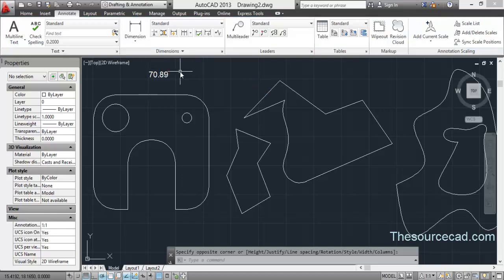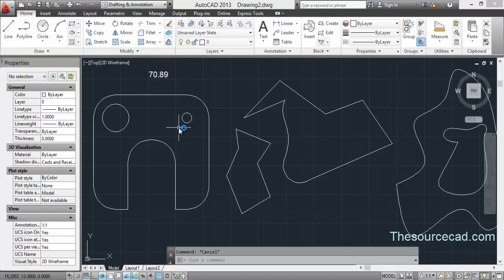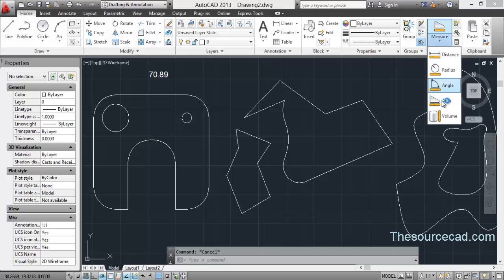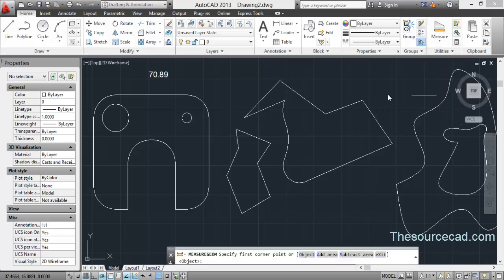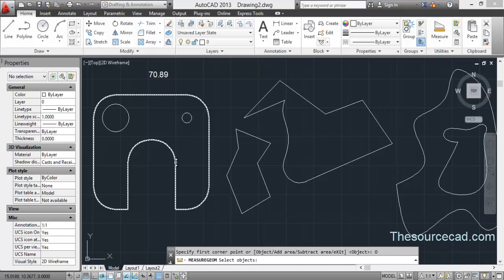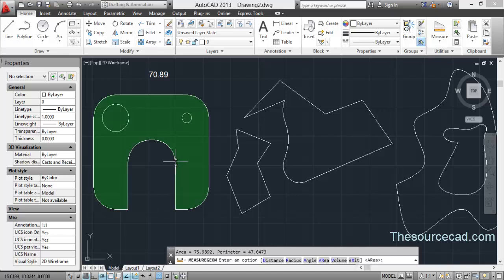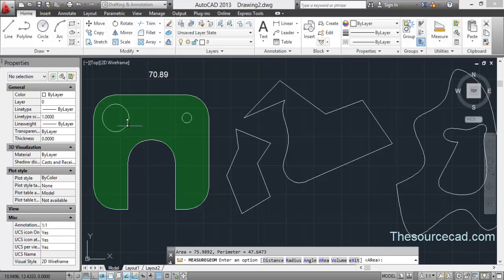Let's go to area, object, and select the object. This entire object is now selected and the area is 70.9892, but we obviously don't need this area. We are concerned about the area excluding these two circles, so we need to exclude them.